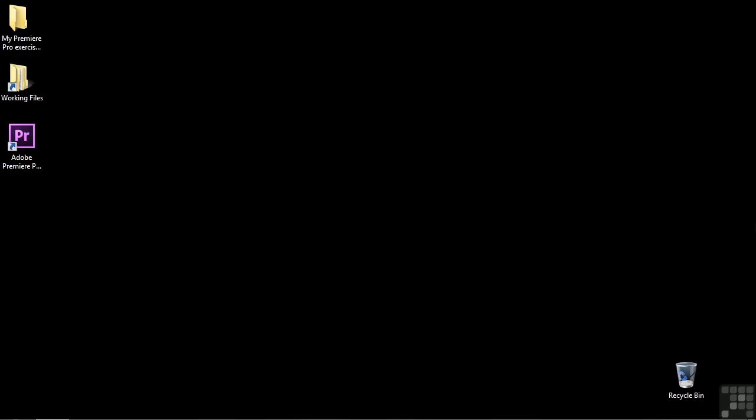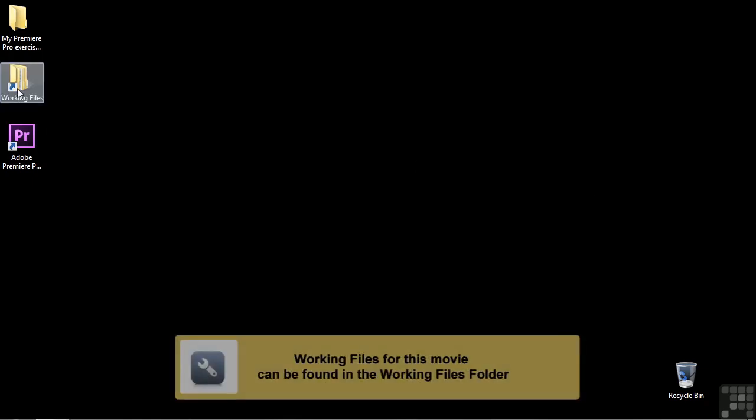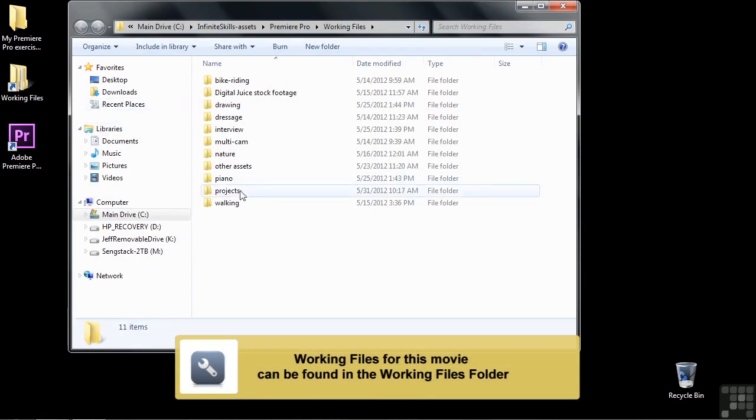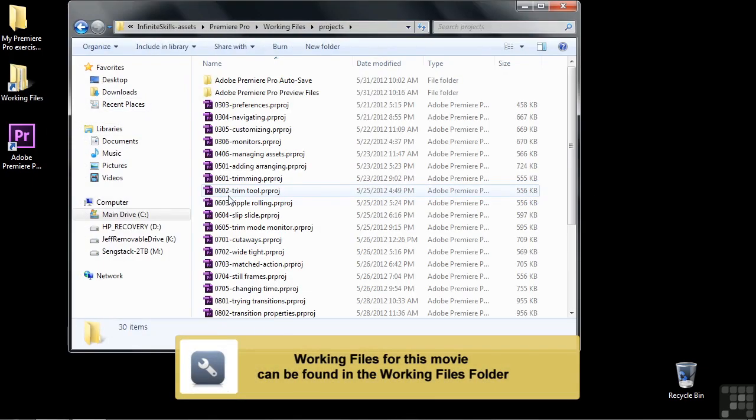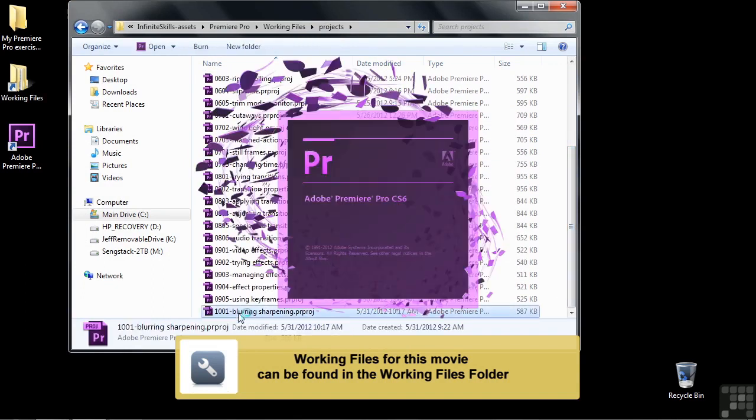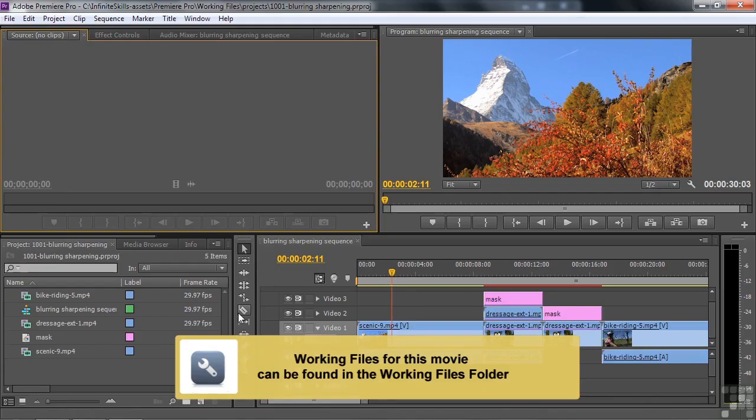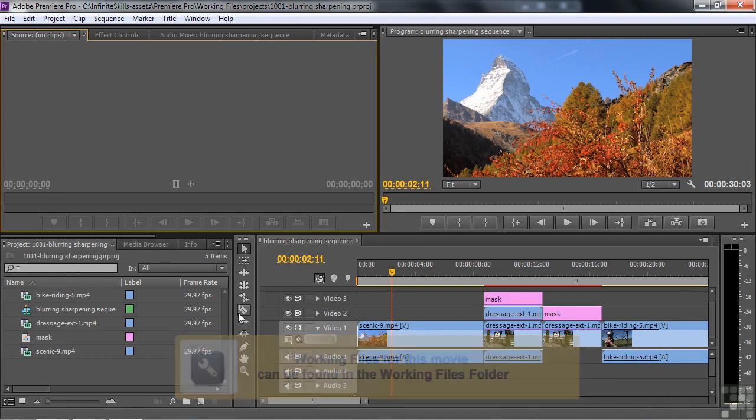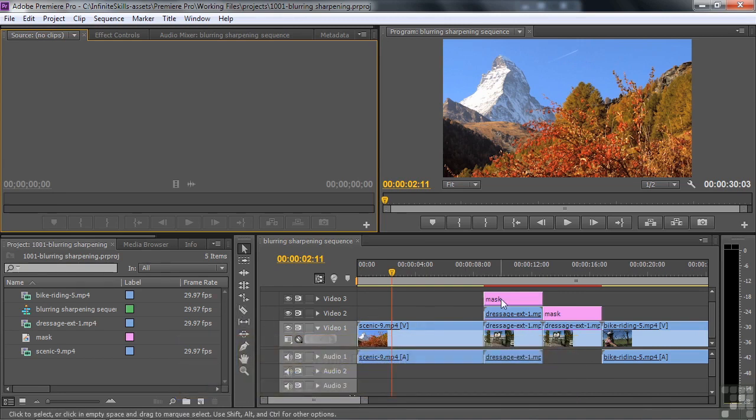In this chapter, we're going to look at groups of effects. We're going to start with the blur and sharpen effects. Go to Working Files, go to Projects, and down to 1001 Blurring Sharpening. This sequence might look a little bit different than the ones we've worked with up to this point because I have clips on three tracks here. I'm going to explain that a little bit later.